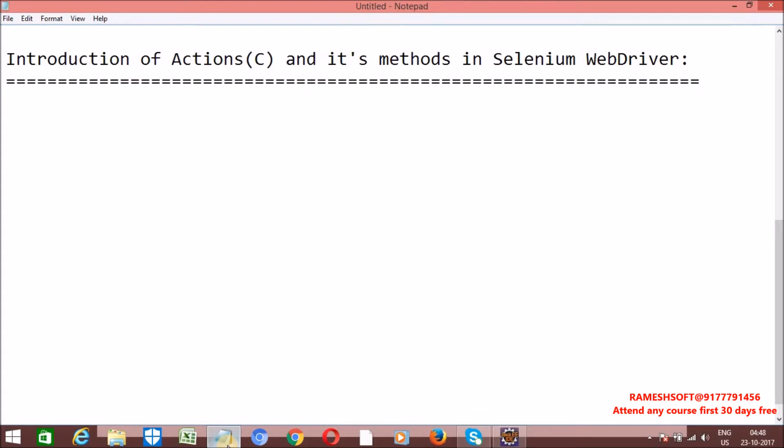By using this Actions class, we can perform keydown and keyup operations as well. That is, by using this Actions class, we can perform keyboard and mouse related operations.